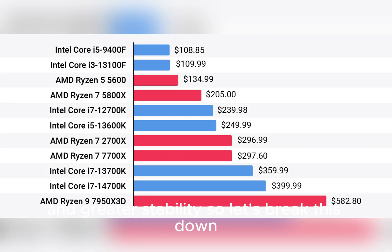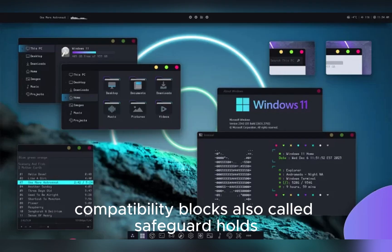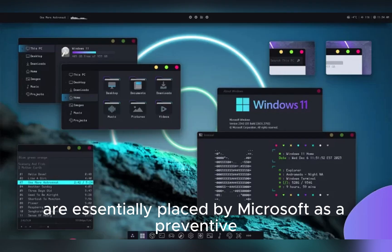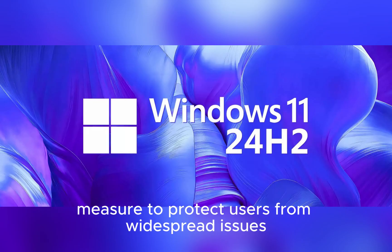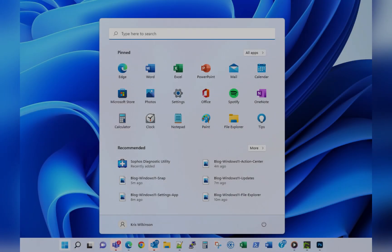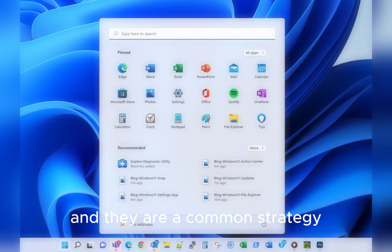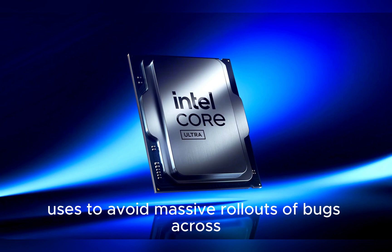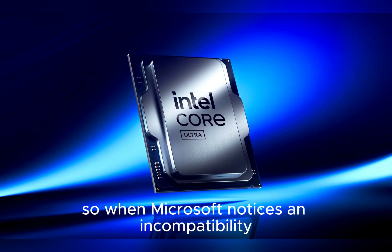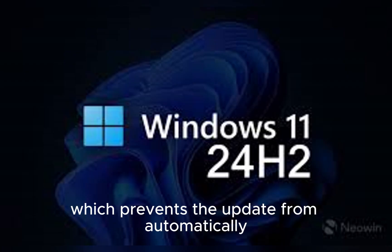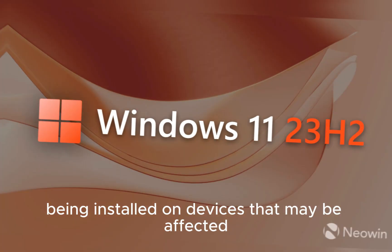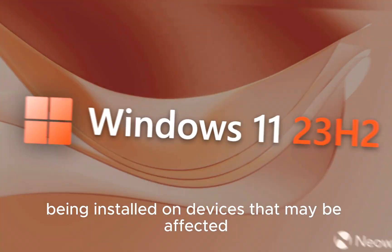So let's break this down. Compatibility blocks, also called safeguard holds, are essentially placed by Microsoft as a preventive measure to protect users from widespread issues once problems are detected. They are a common strategy the company uses to avoid massive rollouts of bugs across millions of PCs. When Microsoft notices an incompatibility, it immediately places a safeguard ID on that update, which prevents the update from automatically being installed on devices that may be affected, giving them time to release fixes.